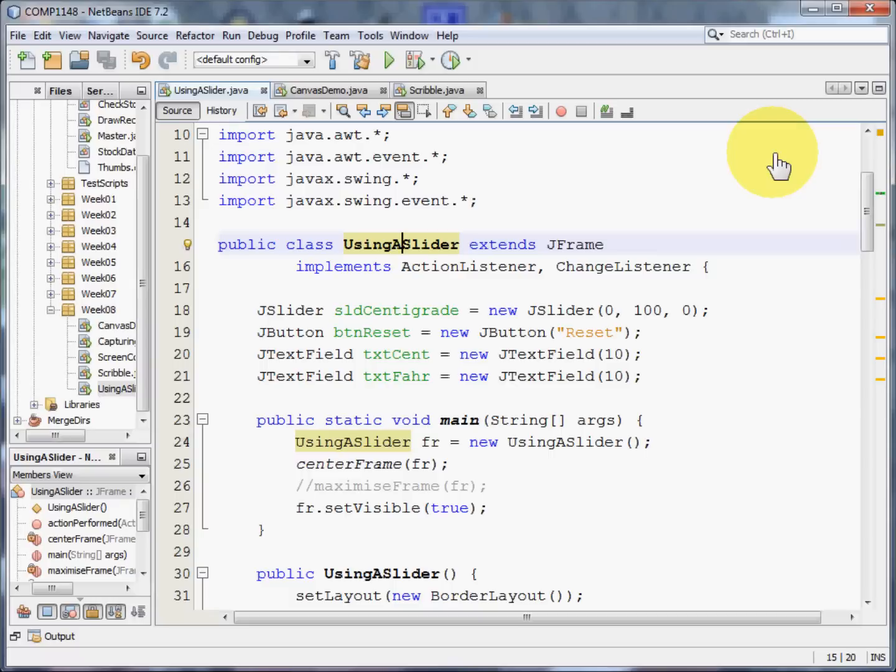Welcome to this video on how to use a slider, and for that matter a scroll bar, in Java.